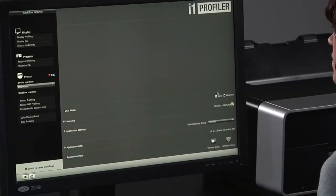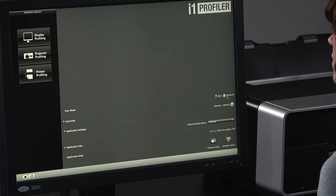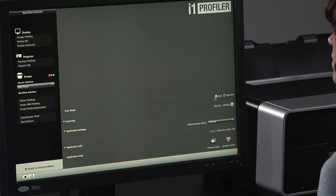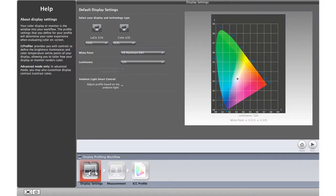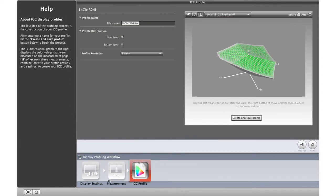The i1 Profiler software offers two modes: basic and advanced. Basic mode requires no knowledge of color calibration or color science, a plus for pros who want to spend more time shooting and creating.